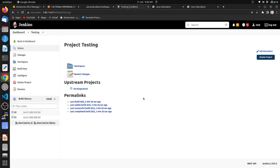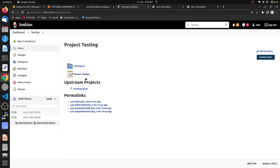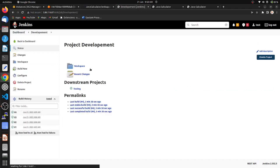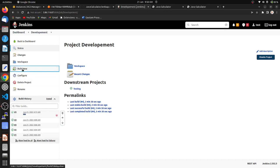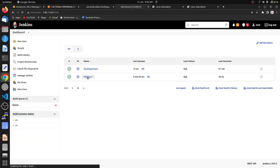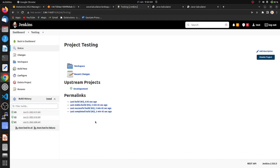To automate everything so it triggers at once, go to the dashboard. In the testing job we have only two builds; in the development job we have four builds. Let's build now. A fifth build is created in development, and the third build in testing completes without error.